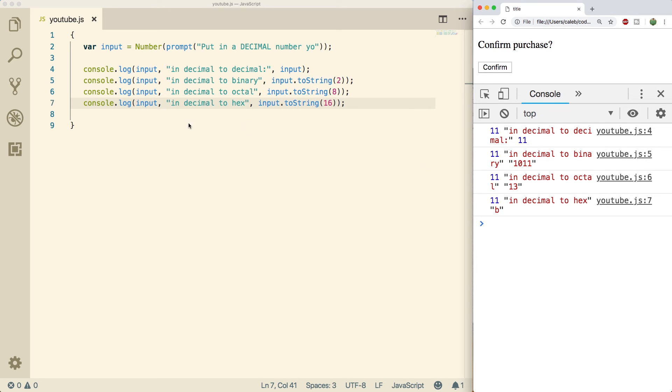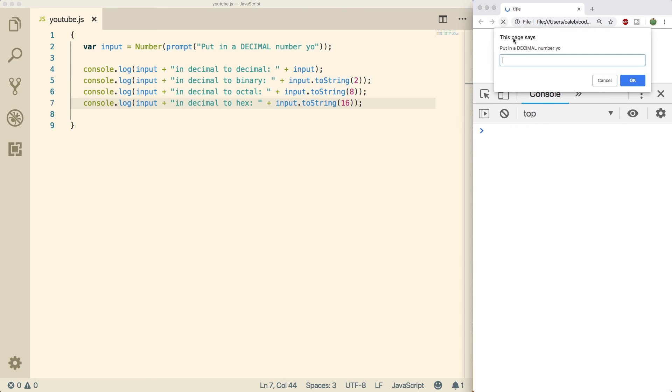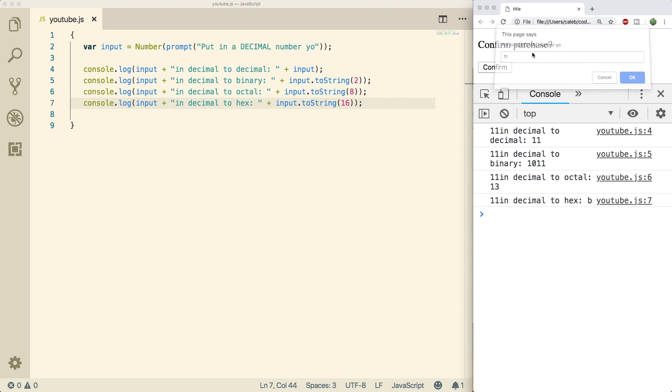And if you don't like the way these look, you can replace the commas with pluses. Now throw in the value 11. You can see 11 in decimal is 1 1, 11 in binary is 1 0 1 1, and 11 in hexadecimal is B.